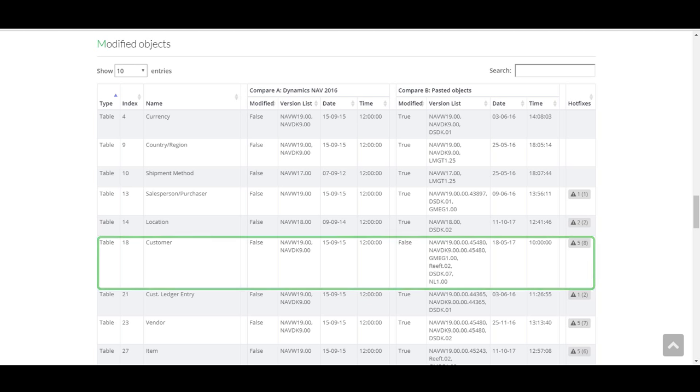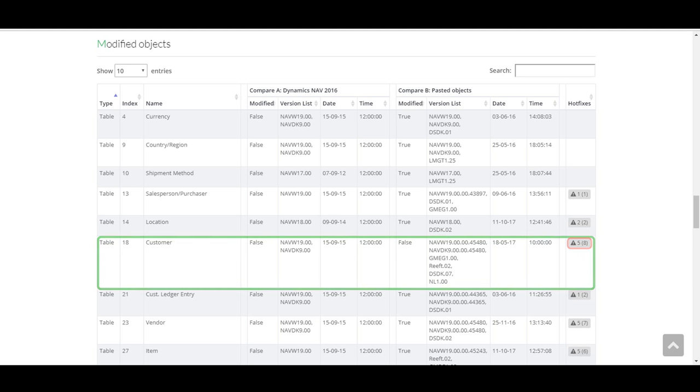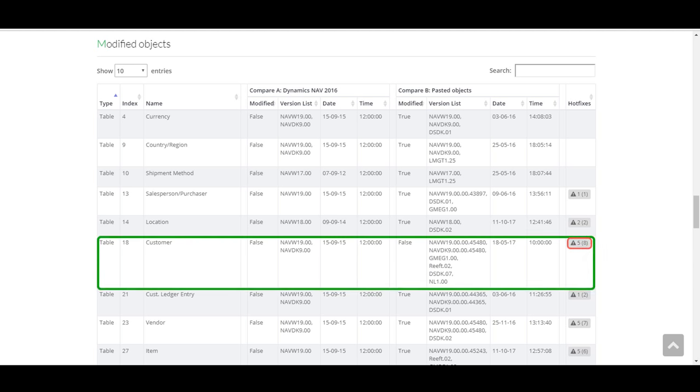We can also see in this case that Microsoft has provided eight updates and that five of them have not been installed. And in just seconds, we can determine if this issue has already been solved by Microsoft.